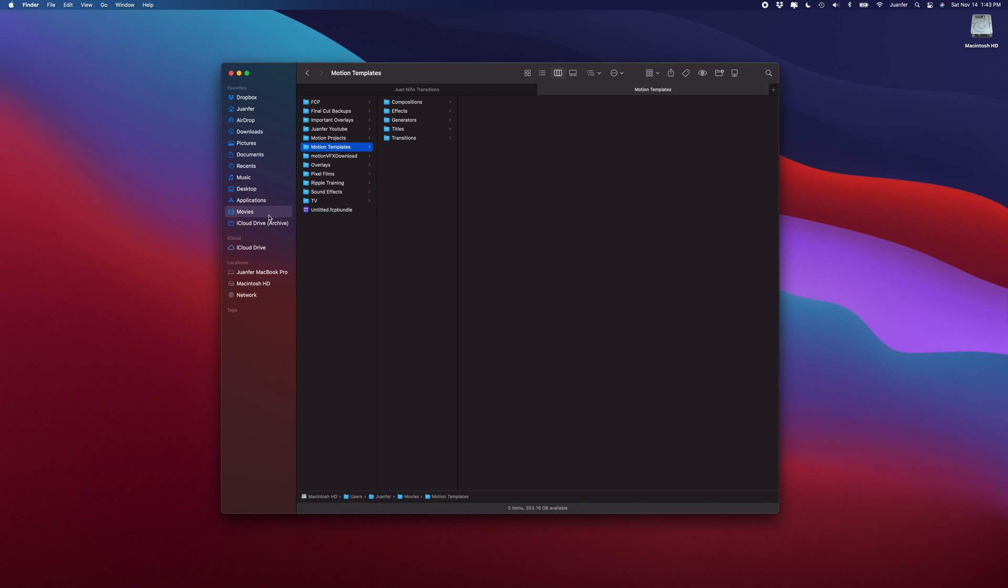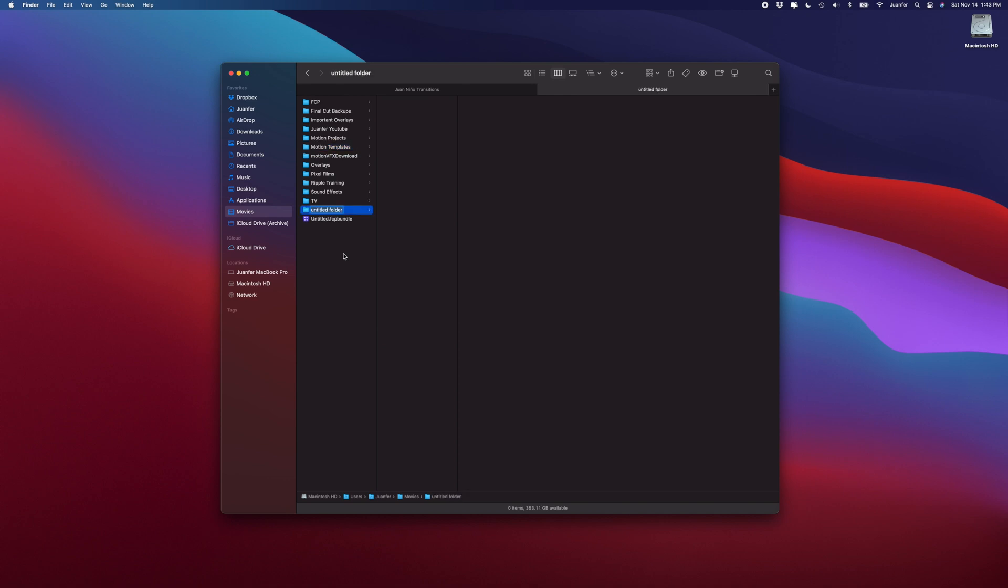But let's say that they're not. Let's say that you just don't see these folders. Well, if you head into the Movies you can create them. So if you're not seeing your Motion Templates folder, you can select, right-click, New Folder, and you can create the folder yourself. So Motion Templates.